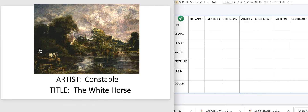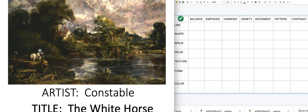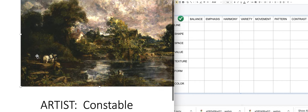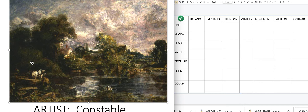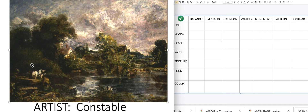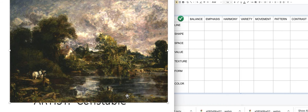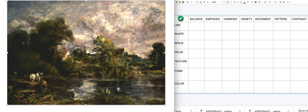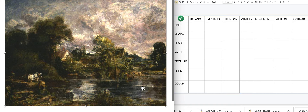This is the artist Constable, and the title is 'The White Horse.' Let me zoom it in a bit so we can see it better. Let's talk about line.